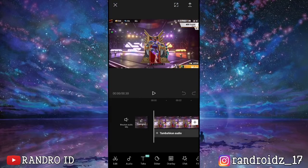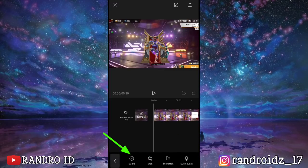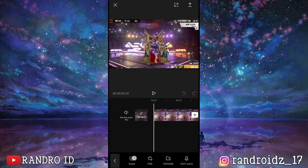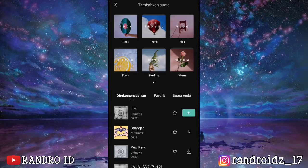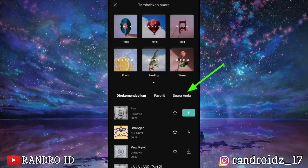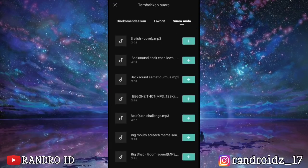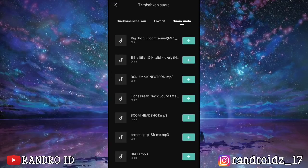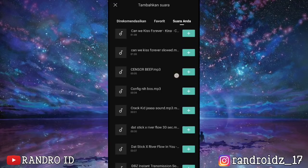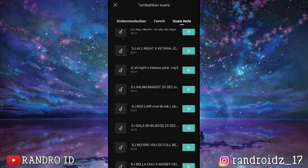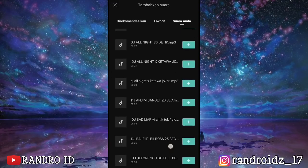Okay, if you have entered the video, you can click on the audio. Then you can choose the sound. Then you can enter the back sound. For the back sound, you can check the description of this video. I have already provided it.